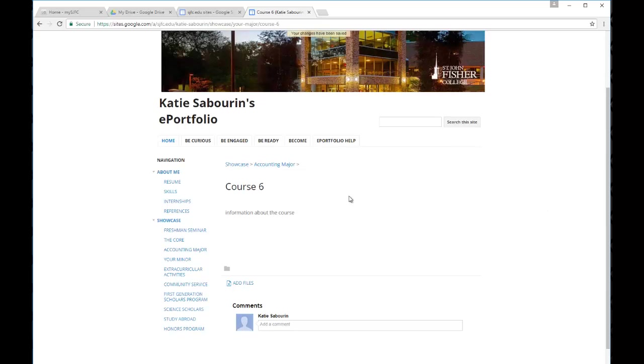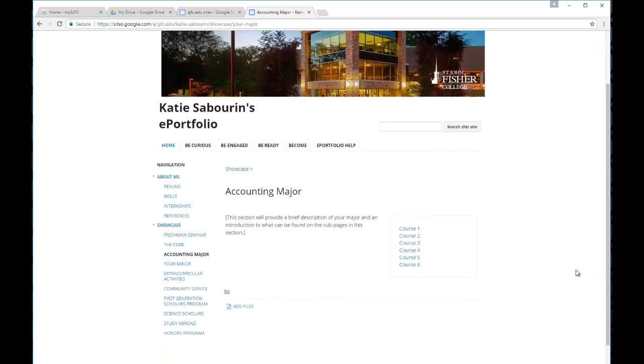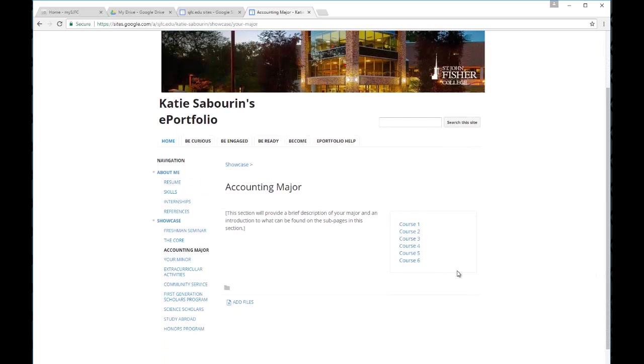We now can see what the course six page looks like. If we go back to the accounting major page, we can also see that now course six shows up as one of the items on the accounting major page.